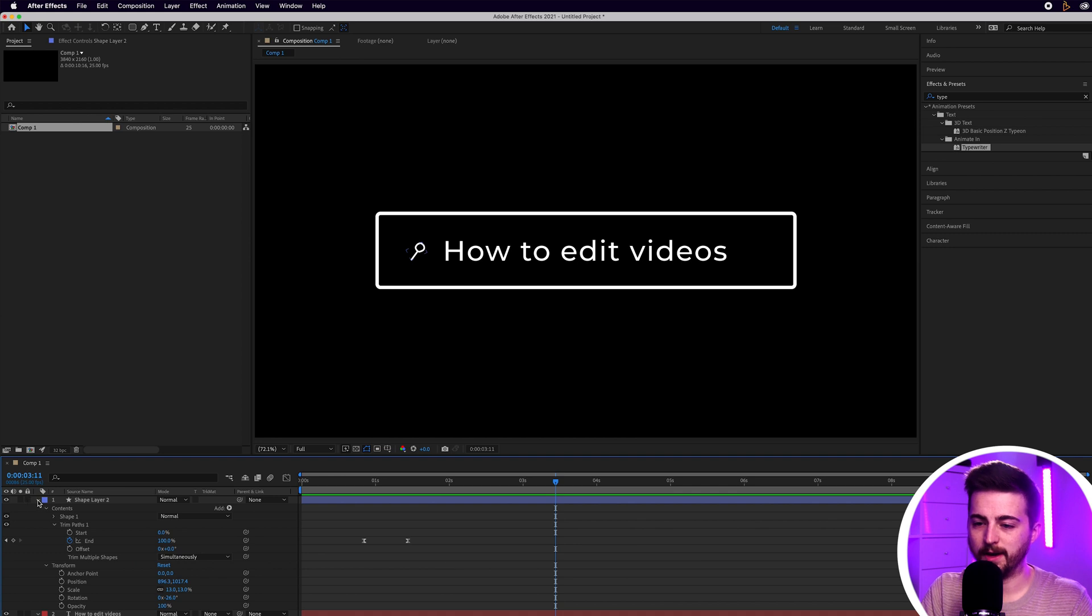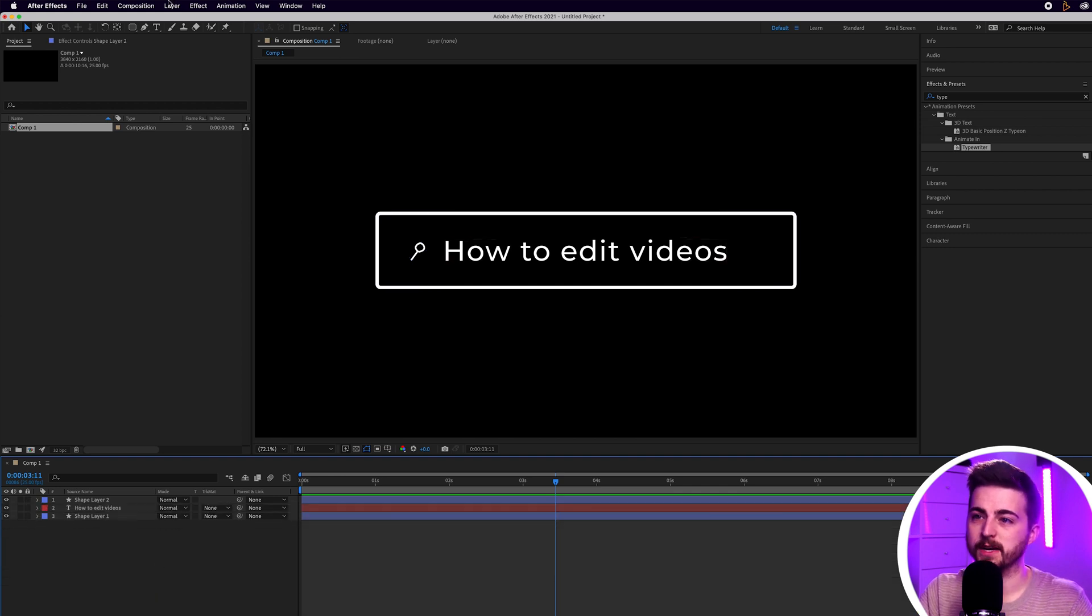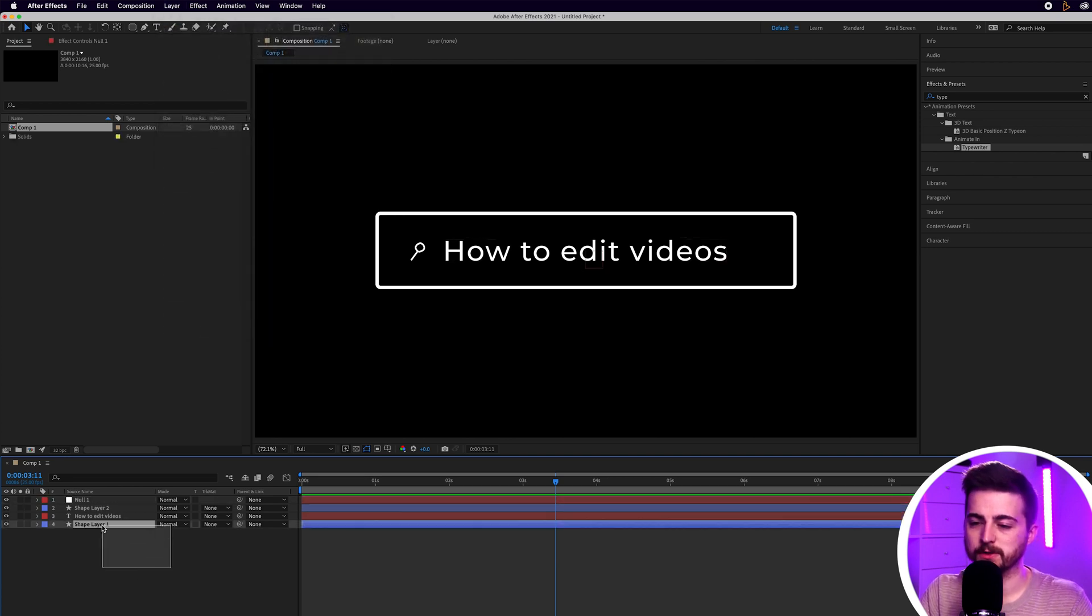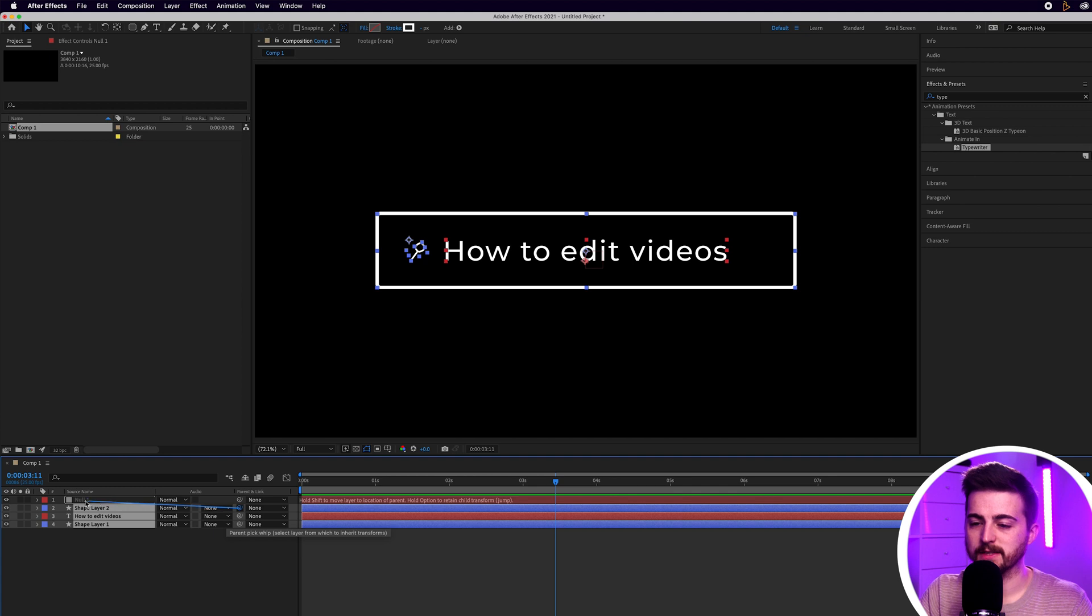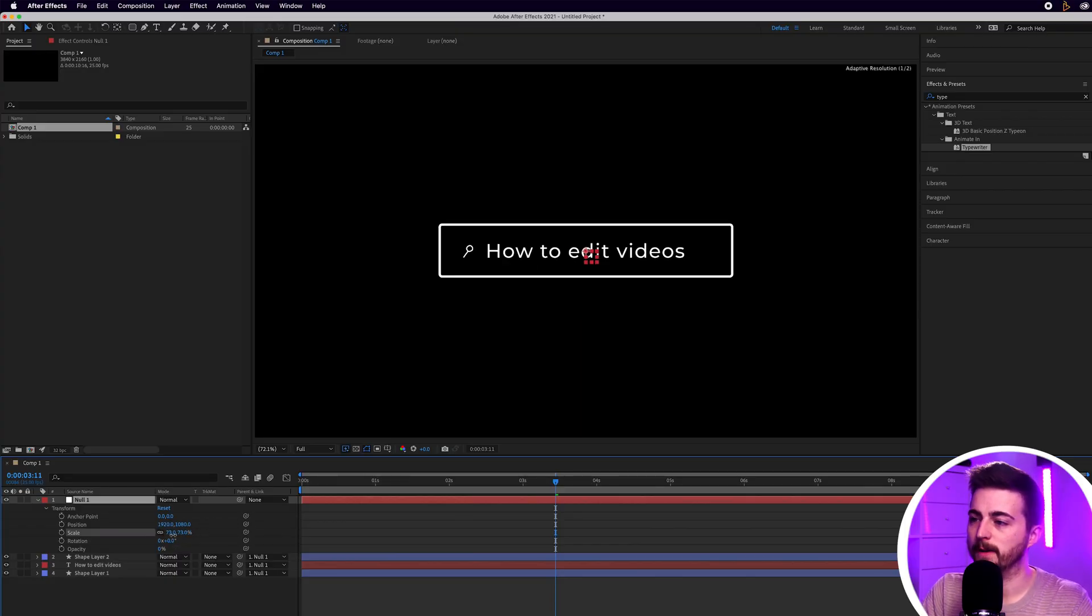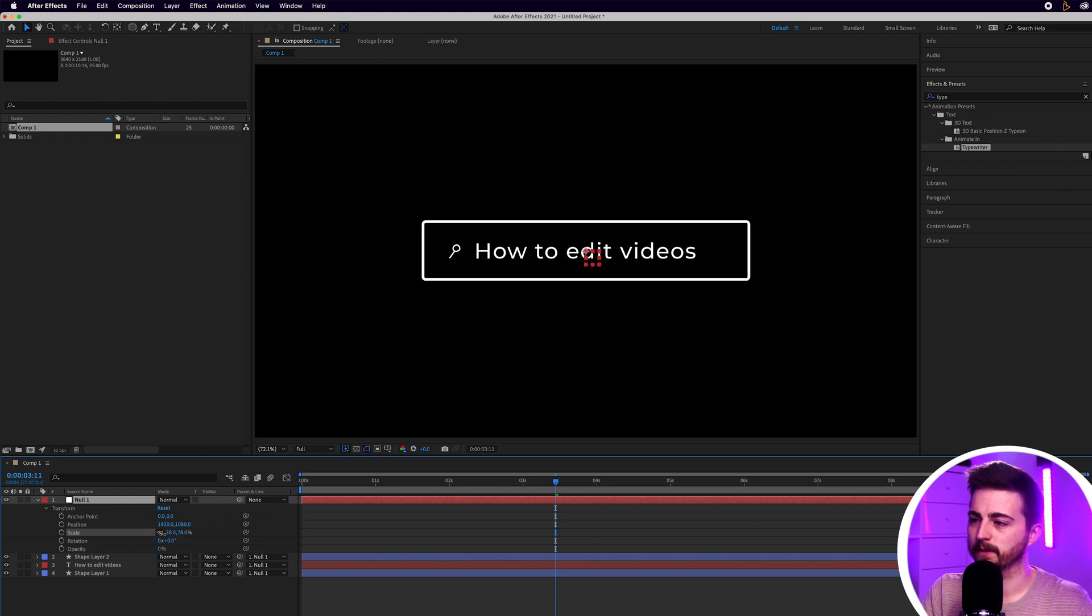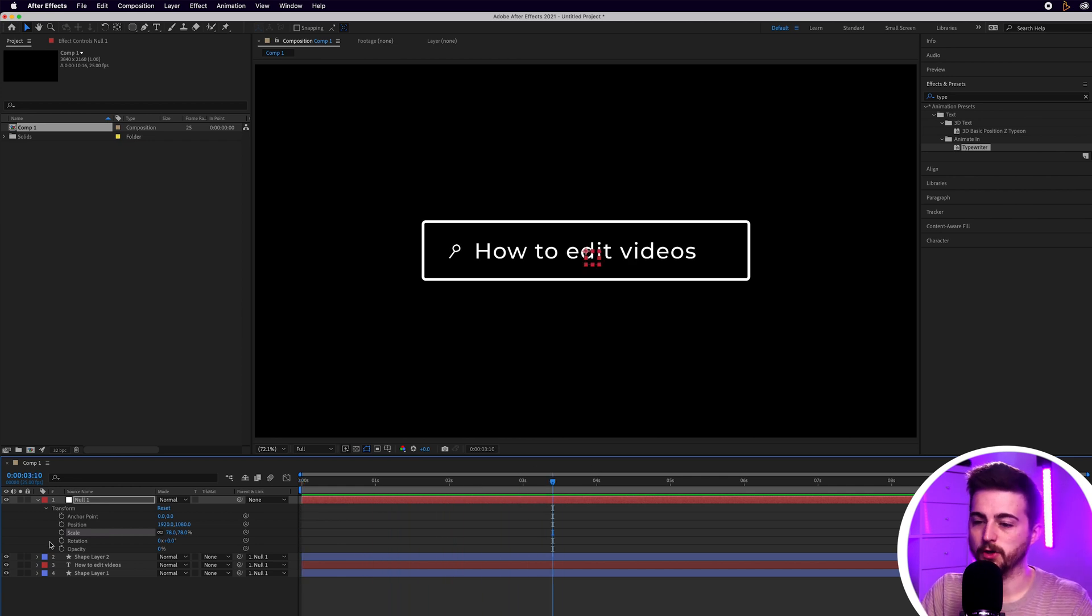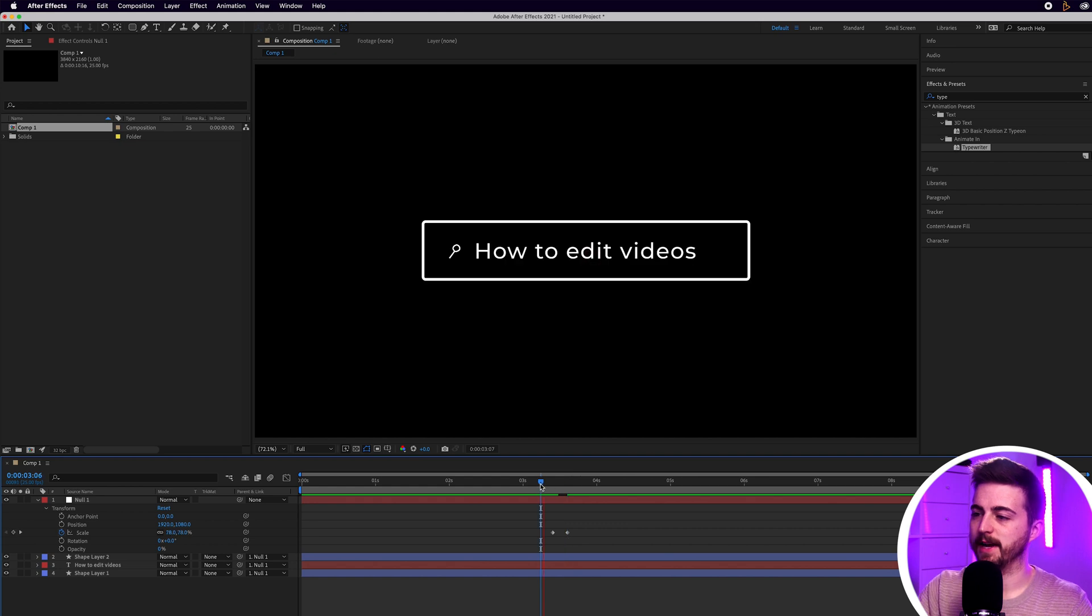Now if we just go ahead and close these all down and then we create a brand new null object. So we'll go layer, new, null objects. We can select all of those layers minus the null objects. And then we can use this icon here, the pick whip tool to select null one. So essentially we are linking shape layer two, the text and shape layer one to the null object. And that means if we go into the null object, when we change the scale or the position or the rotation of the null, it affects all of those layers at the same time. So if you wanted to, you could use the null to move it into a specific part of the frame or alternatively you could create a brand new keyframe on scale, move over and then pull that down to 0%. That is how you create a simple search bar animation inside of Adobe After Effects.